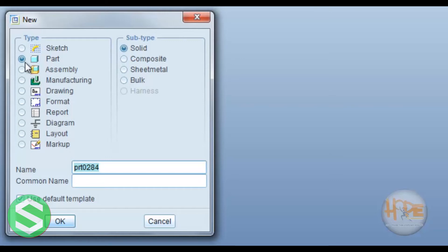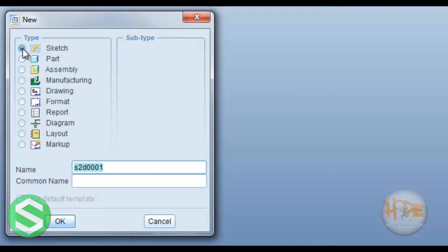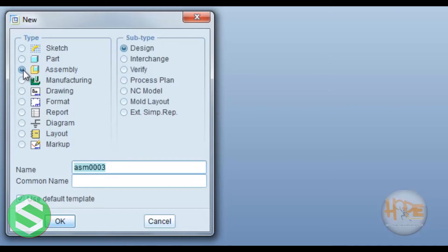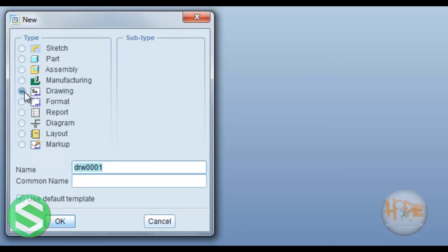Now if we want to sketch the drawing, so select the sketch and OK. Now if we want to assemble the different parts, so select assembly. If we want to draw the drawing, so please select drawing. Now we can use this way.